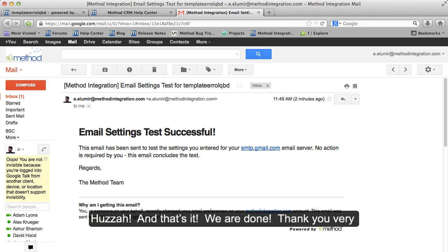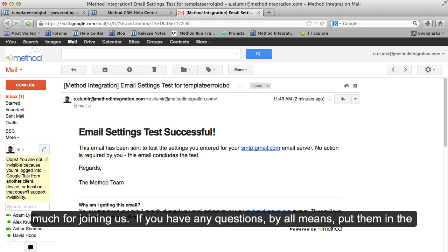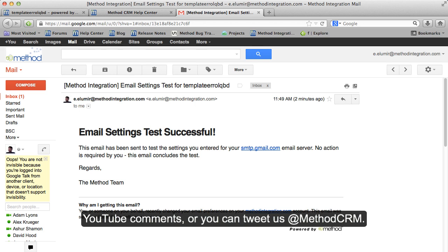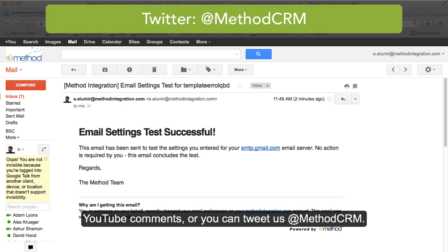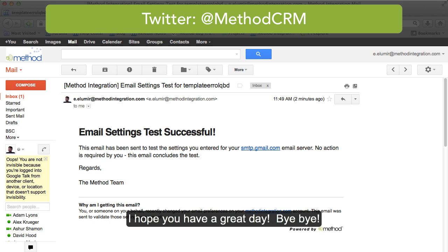And that's it, we are done. Thank you very much for joining us. If you have any questions, by all means put them in the YouTube comments, or you can tweet us at MethodCRM. I hope you have a great day. Bye-bye!